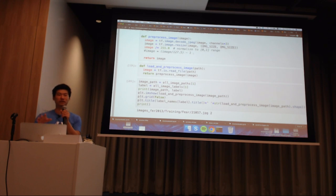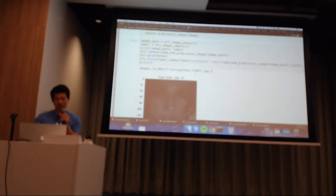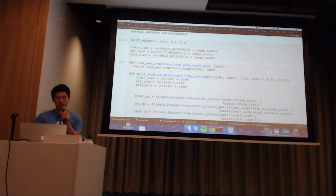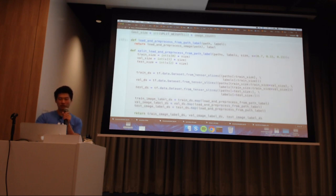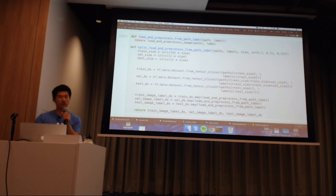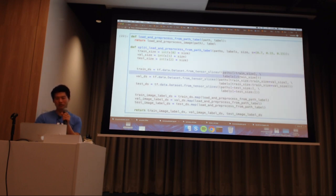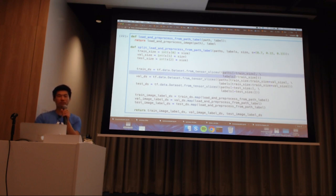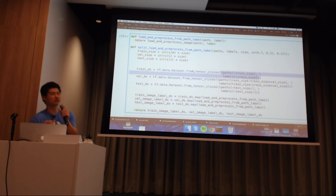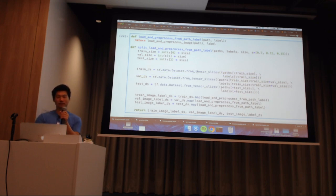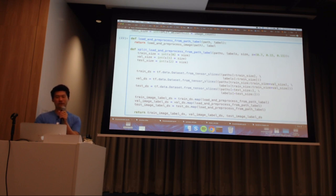We put everything into functions and use map to preprocess all these images. The part that slightly differs here is that instead of zipping images and labels together separately, I directly pass the tuple of paths and labels into tf.data.dataset.from_tensor_slices. You can pass this tuple straight into the dataset object, and then use a helper function to split the dataset into a train dataset, validation dataset, and test dataset.